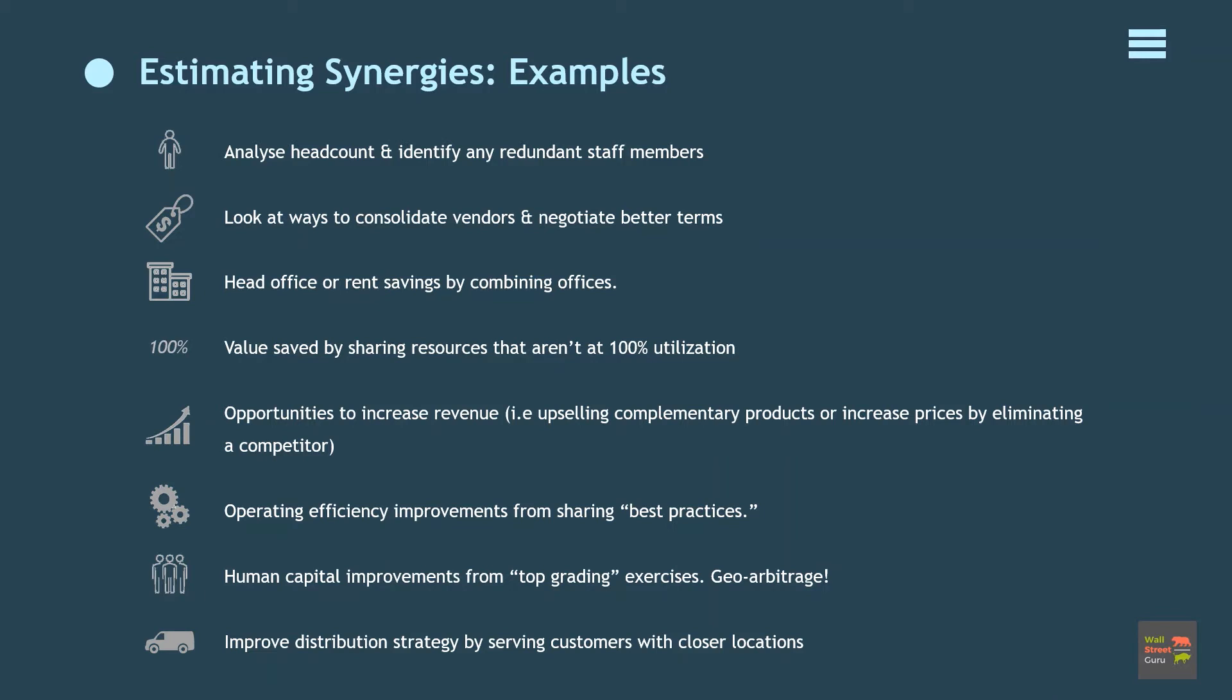Four: estimate the value saved by sharing resources that aren't at 100% utilization, such as trucks, planes, transportation, factories. Five: look for opportunities to increase revenue by upselling complementary products or increase prices by eliminating a competitor. Six: operating efficiency improvements from sharing best practices. Seven: human capital improvements from top grading exercises. There is also a potential ability to attract superior talent at the post-merger entity due to larger size and geographical position. Eight: geo arbitrage, which is reduce labor costs by hiring in other countries which has a cheaper labor cost if the target is in another country. Nine: improve distribution strategy by serving customers with closer locations.